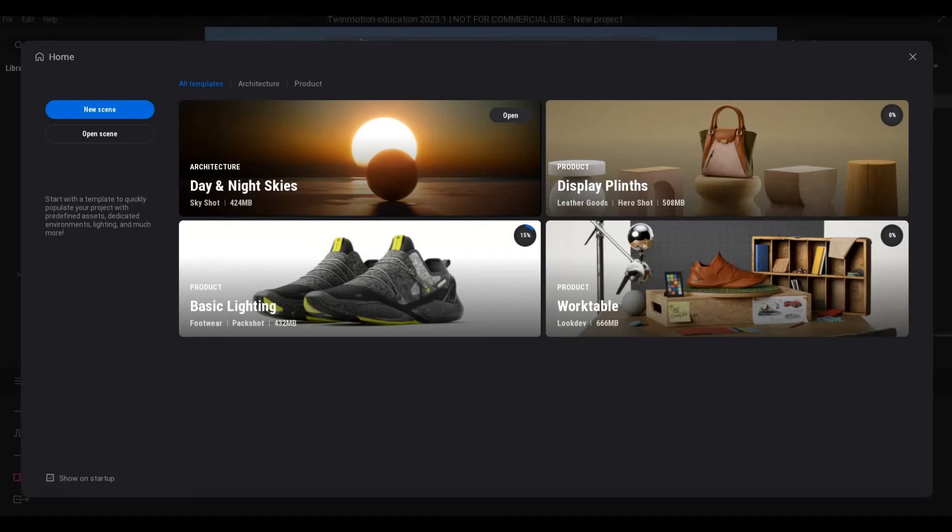Hi everyone, welcome back to my channel. In today's video I'm going to show you how to install Twinmotion 2023. Let's get started.